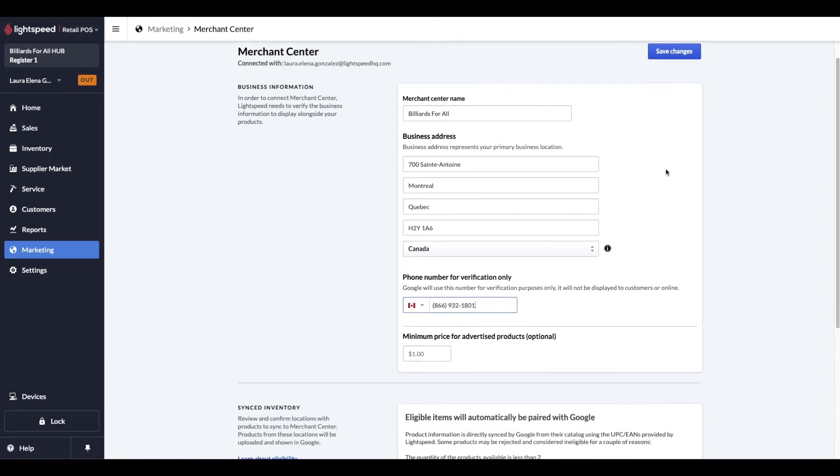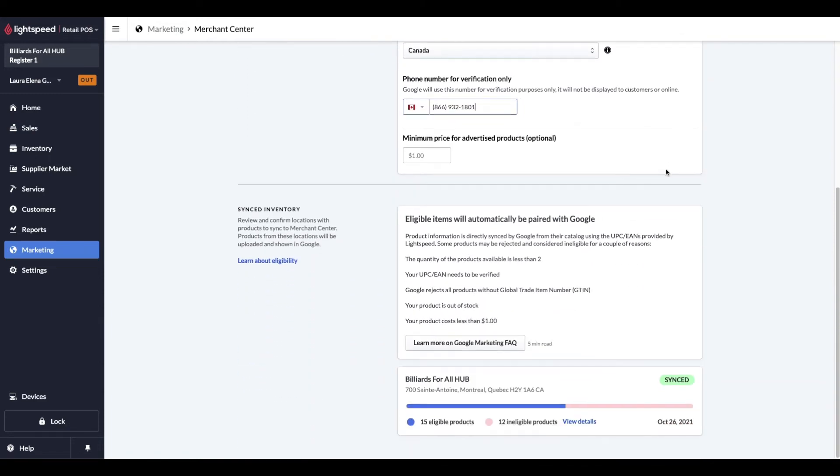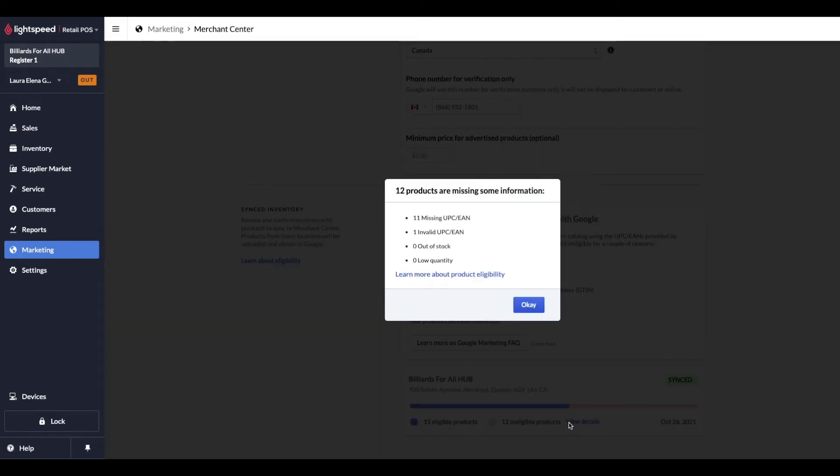If we scroll to the bottom, we are met with the Synced Inventory section. First, we get a reminder of the product eligibility requirements we saw earlier. Next, we can get insights on how many products made the cut and how many have not. In my case, for the 27 items in my inventory, 15 have made the cut, whereas 12 have not. If we click on the View Details link, we get more information as to why the 12 items did not get synced properly. So with this information, I would go into the Quick Edit Item tool, which is found in the Inventory section, and focus on those items without UPCs, and make sure they're assigned one, if applicable.